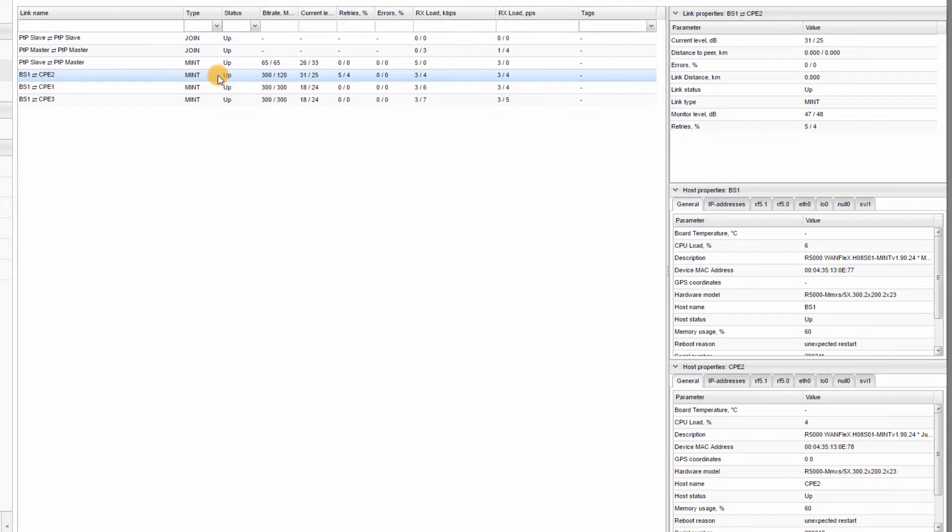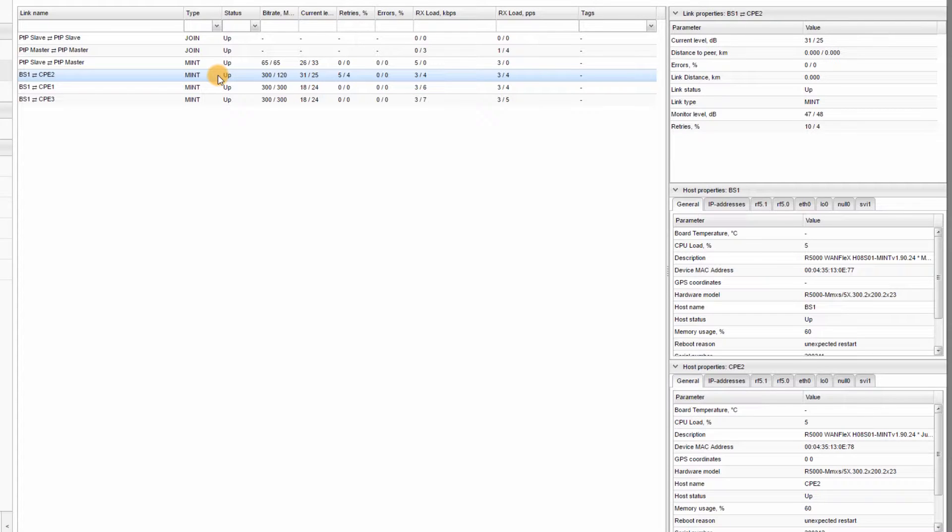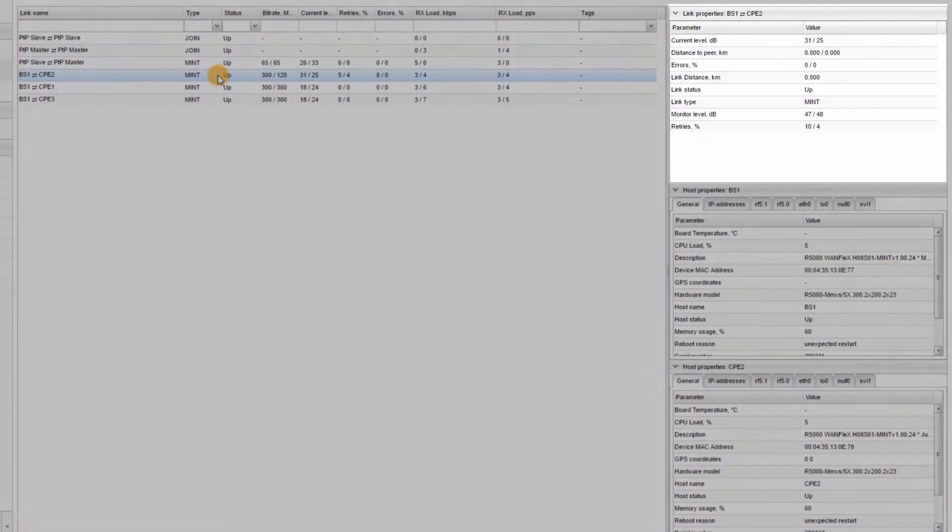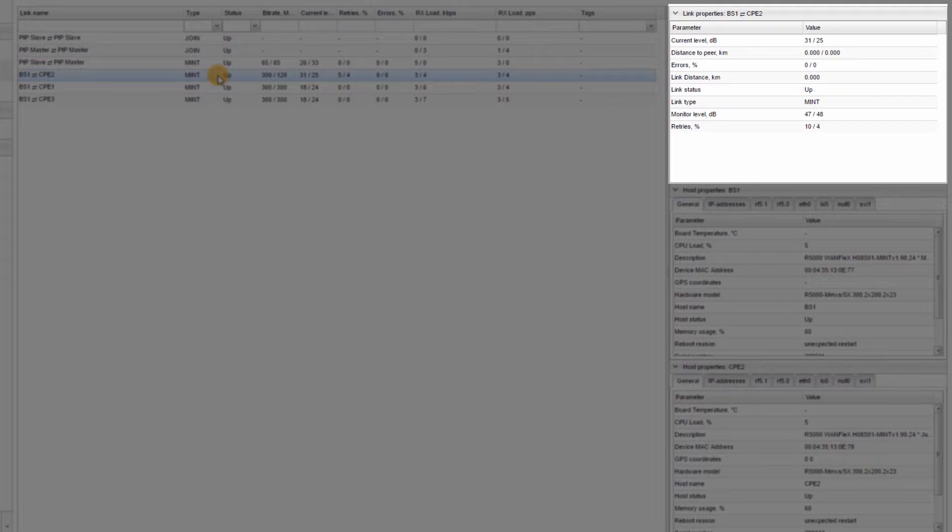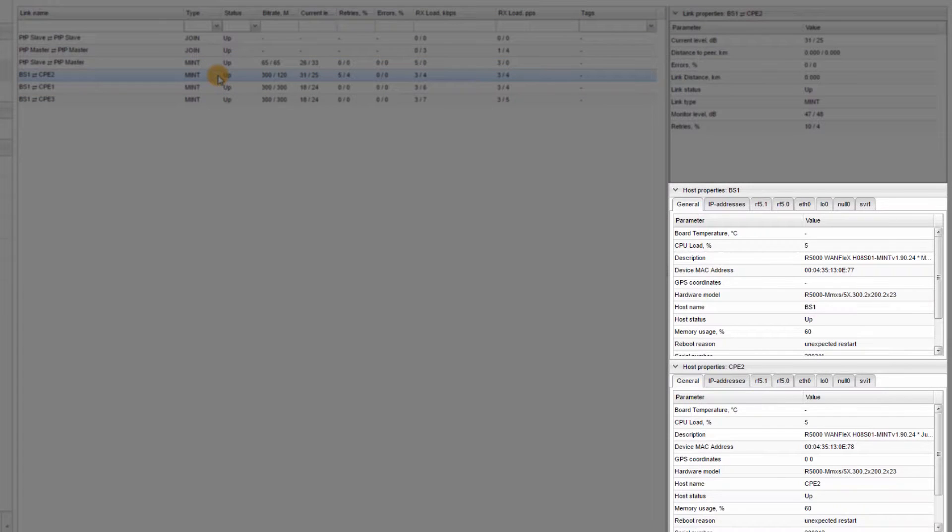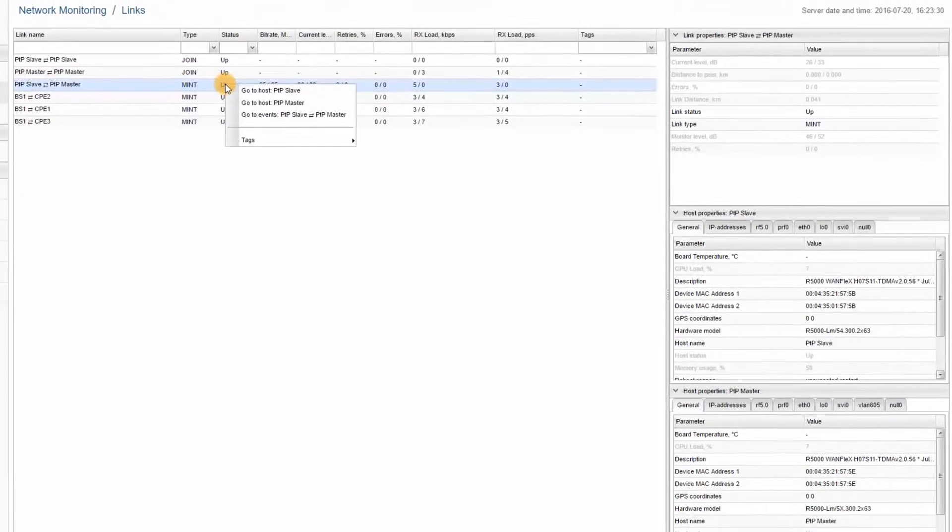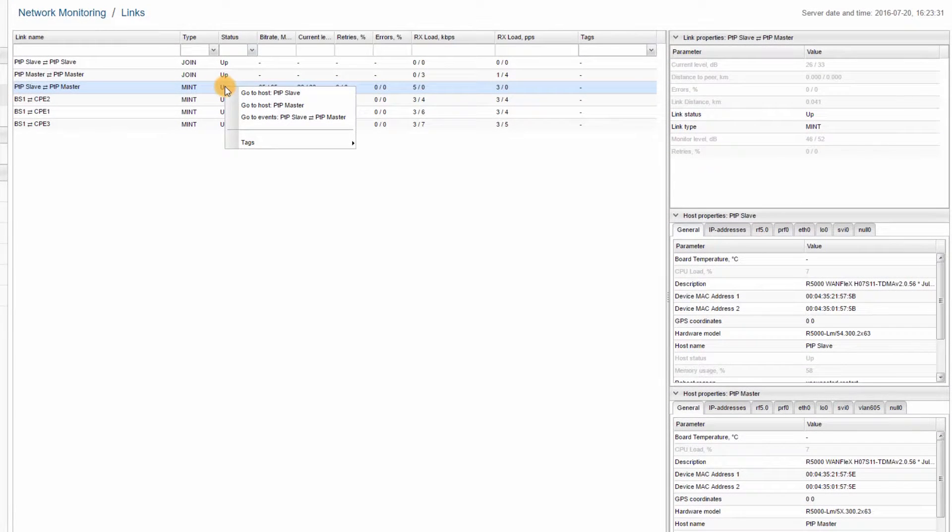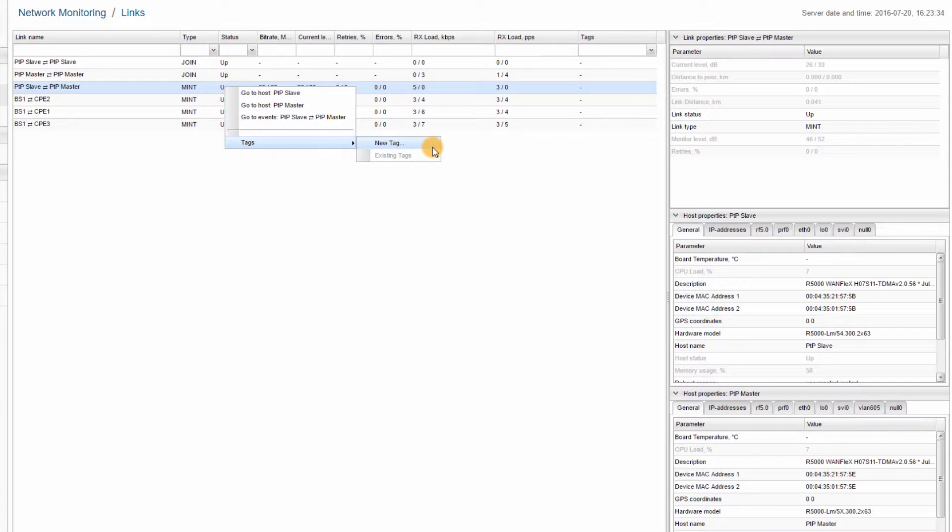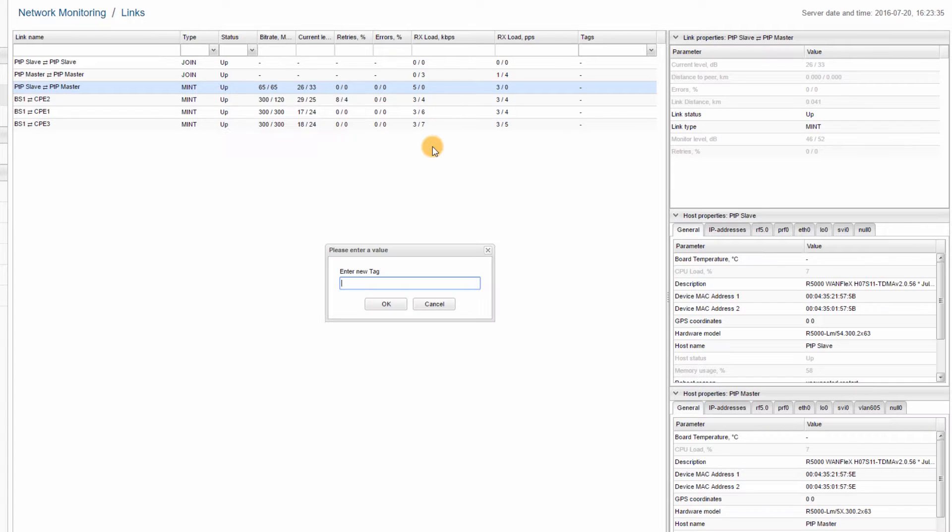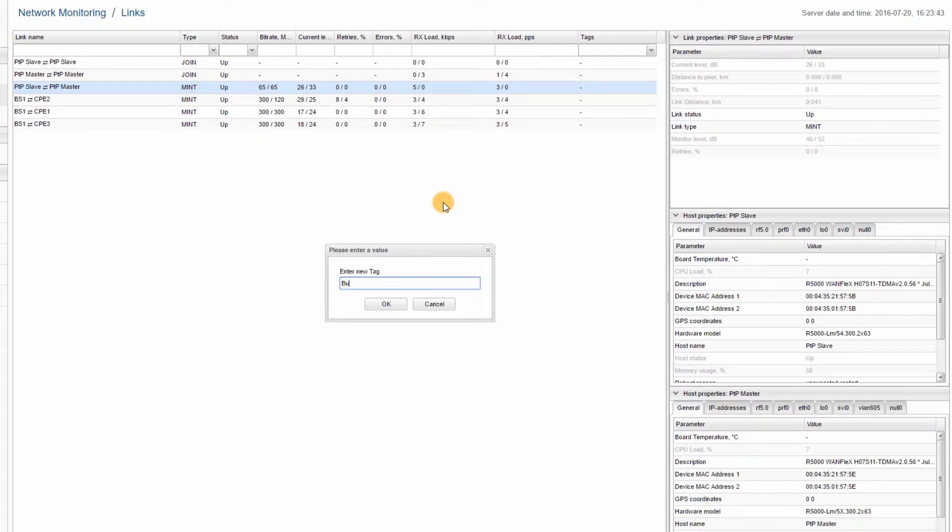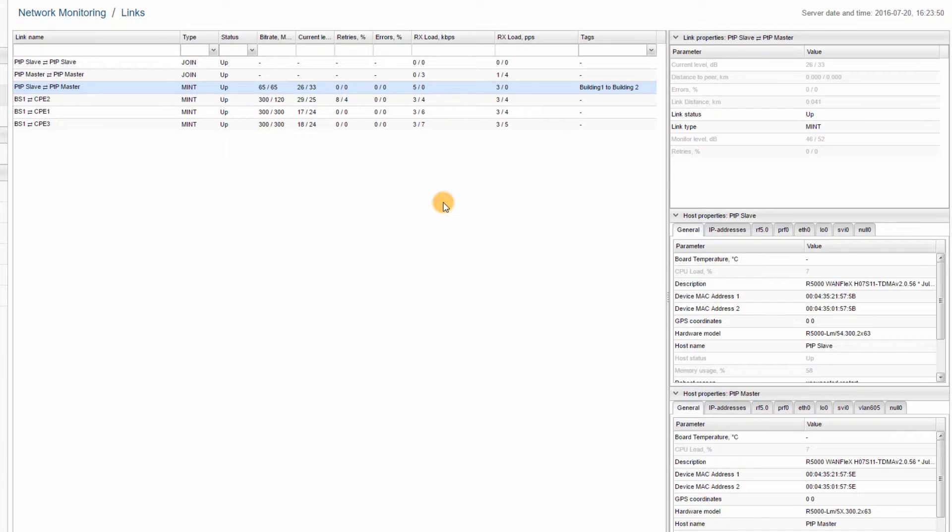In this section, we can also see some additional windows in the right side of the interface. The Link Properties window, where you will find detailed link statistics, and the Host Properties window, which show the properties and statistics for each end of the link. A tag can be added to each link or host by right-clicking on it and selecting Tags, New Tag, or choosing one of the existing tags. For example, let's tag the PTP Master to PTP Slave Link with the Building 1 to Building 2 tag.